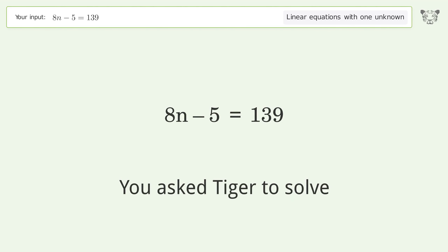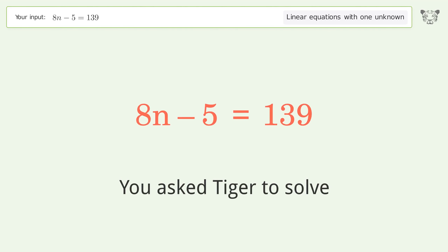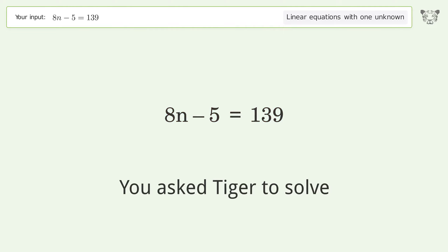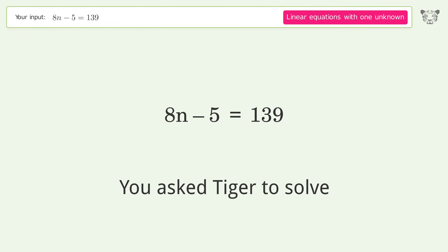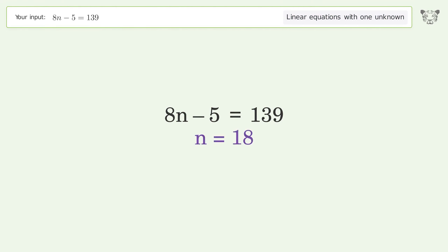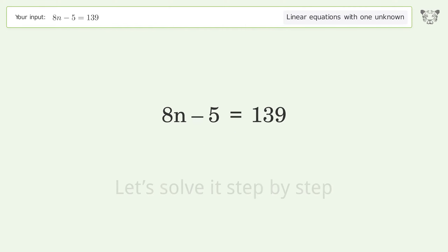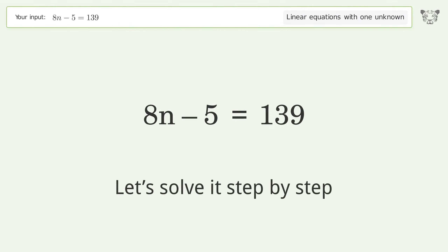You asked Tiger to solve. This deals with linear equations with one unknown. The final result is n equals 18. Let's solve it step by step.